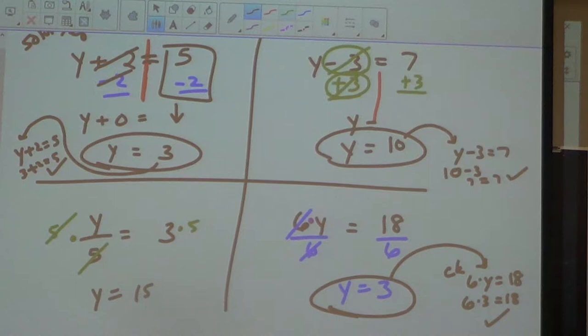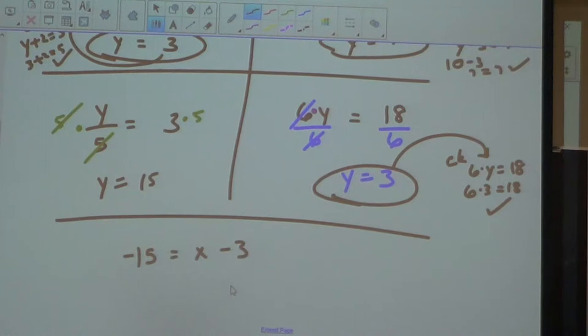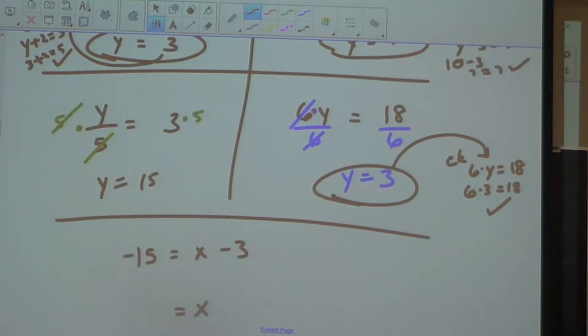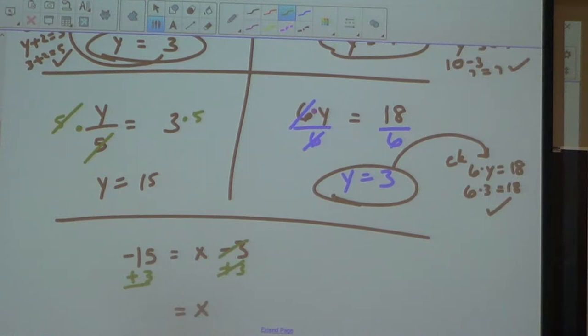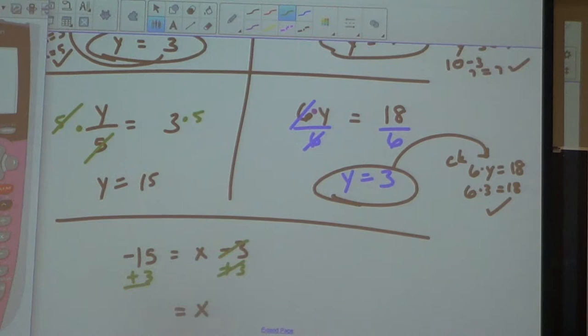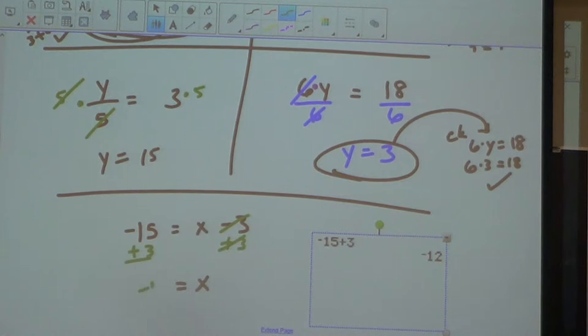Those are the four basic principles. Whenever you cross to somebody else's hood — front to back, back to front, doesn't matter — you do the opposite. When I throw in negative numbers, you still do the same thing. So if I have negative fifteen equals X minus three, my goal is to get X by itself. The three is held on by subtraction, so I add three to both sides. Negative fifteen plus three gives me negative twelve.